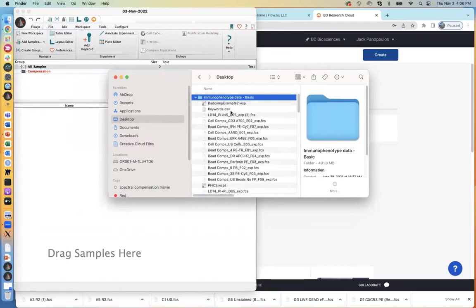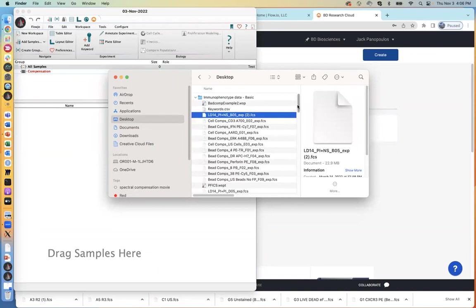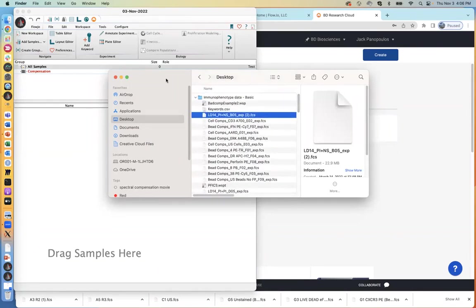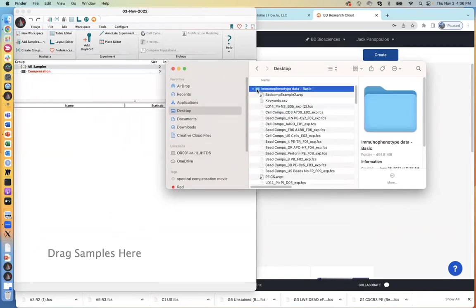Now I have a folder here that's full of files — FCS files and some other types of files mixed in. This will have the dataset we're going to use today for analysis. It's an immunophenotyping dataset that has several different patients and different time courses for each one of the samples, and it also includes compensation files. It's a pretty good dataset to explore.